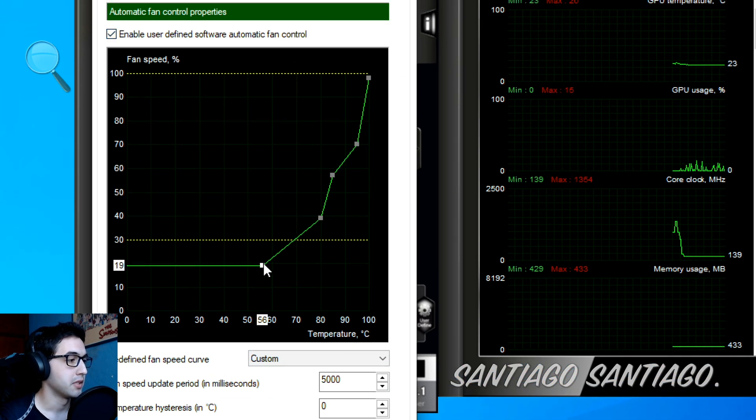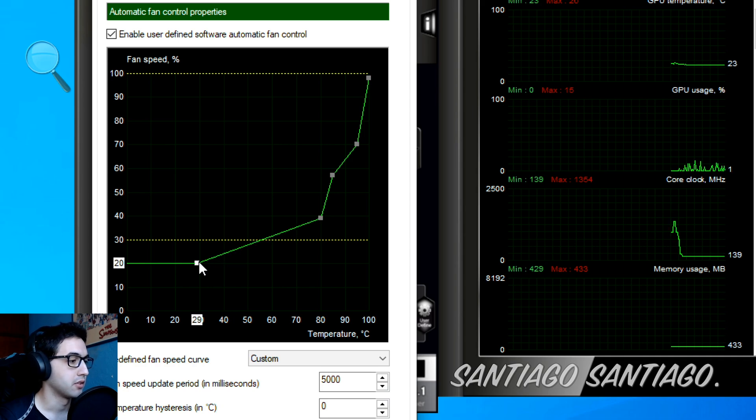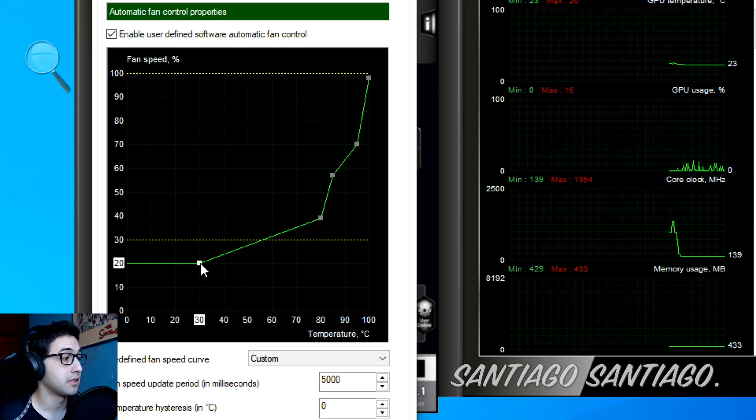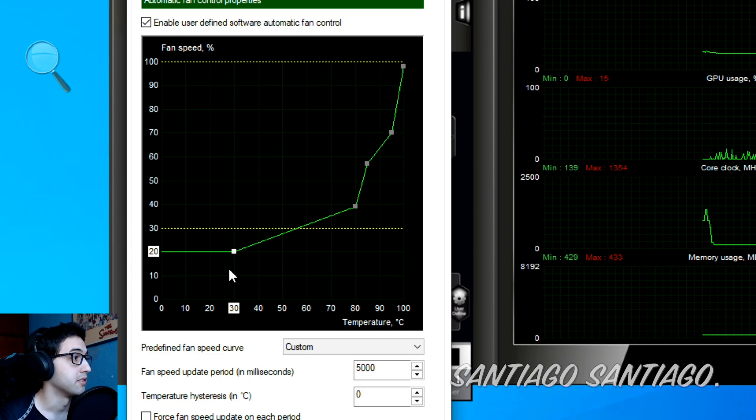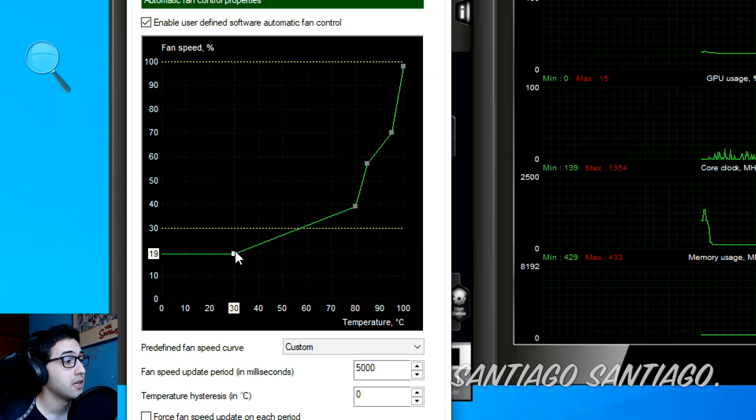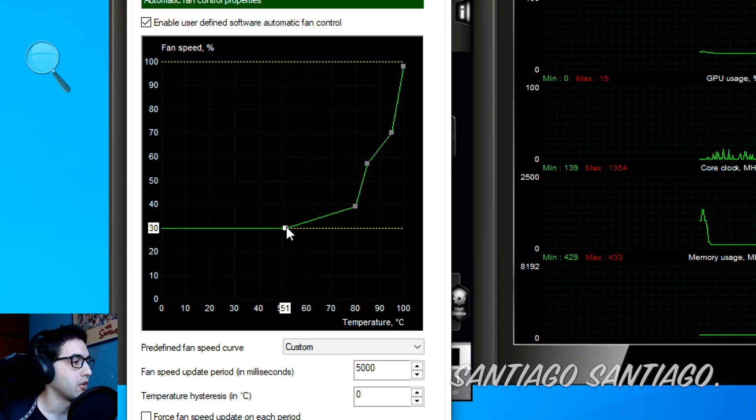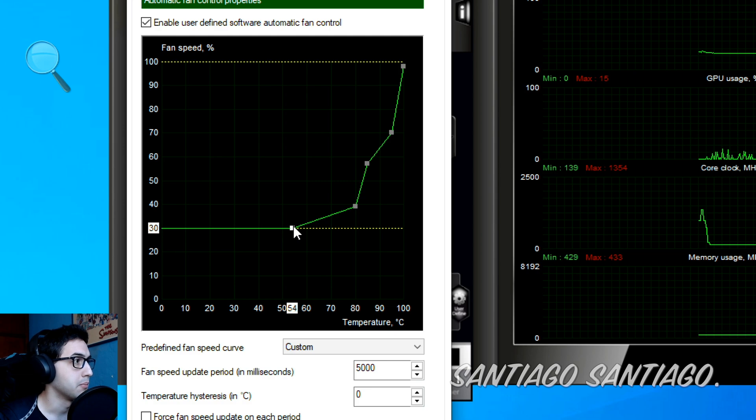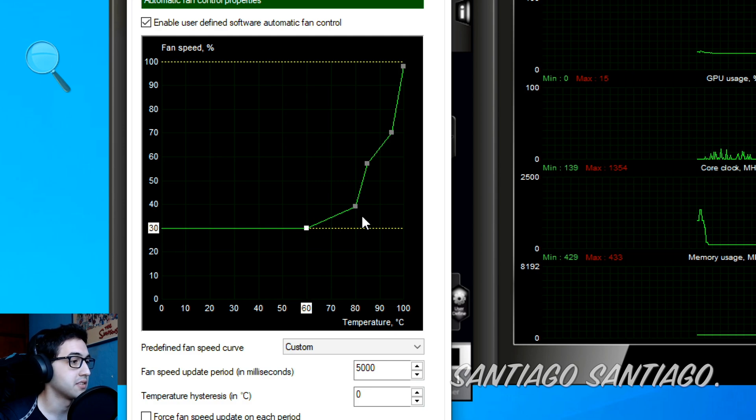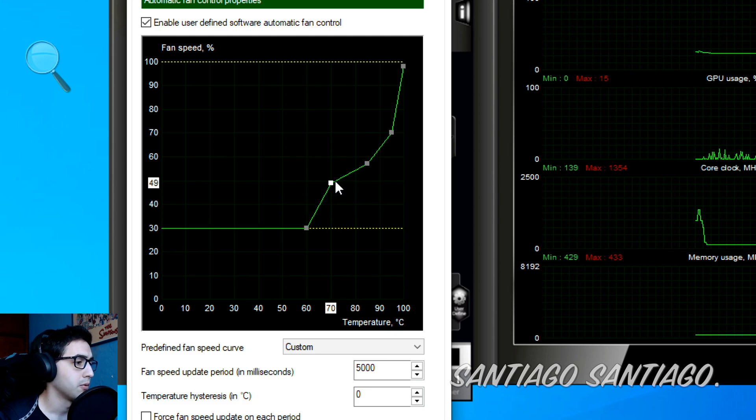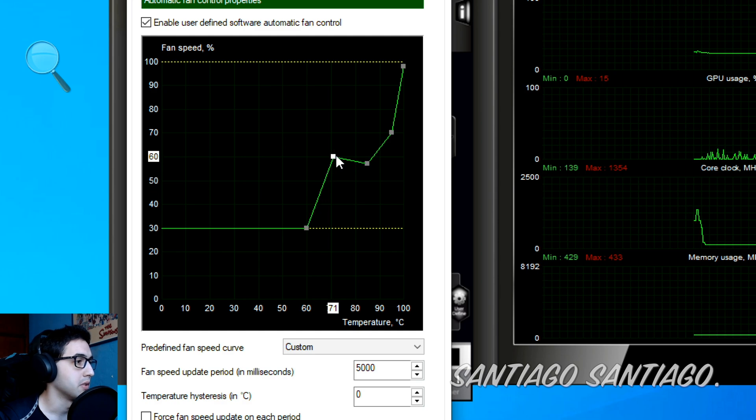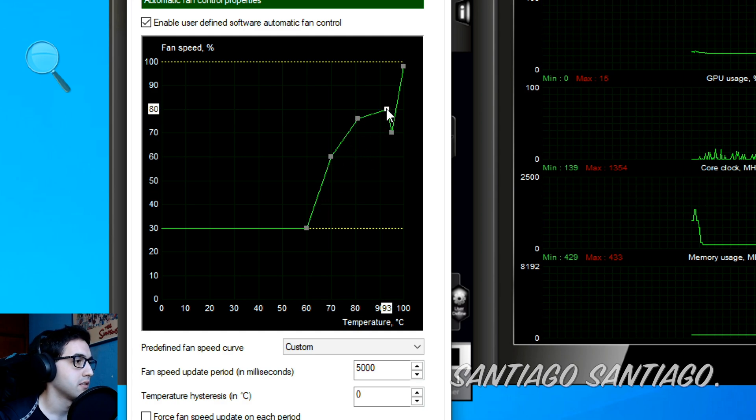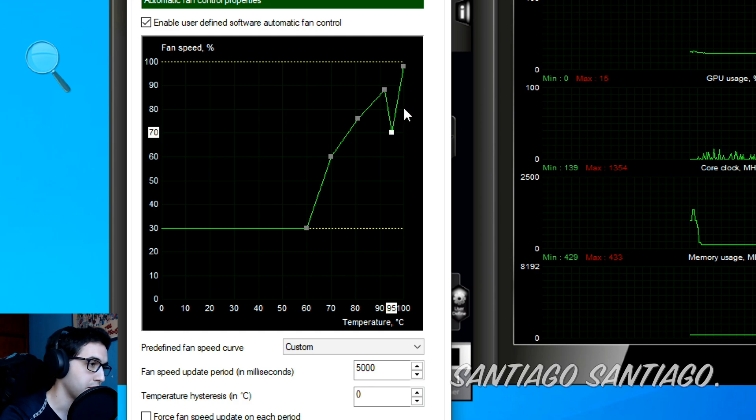This means that when the graphics card is at 30 degrees Celsius it'll be at 20 percent fan speed. In this case I want to keep it at 30 percent fan speed until it reaches 60, then when it reaches 70 I want it to be at around 60 percent.